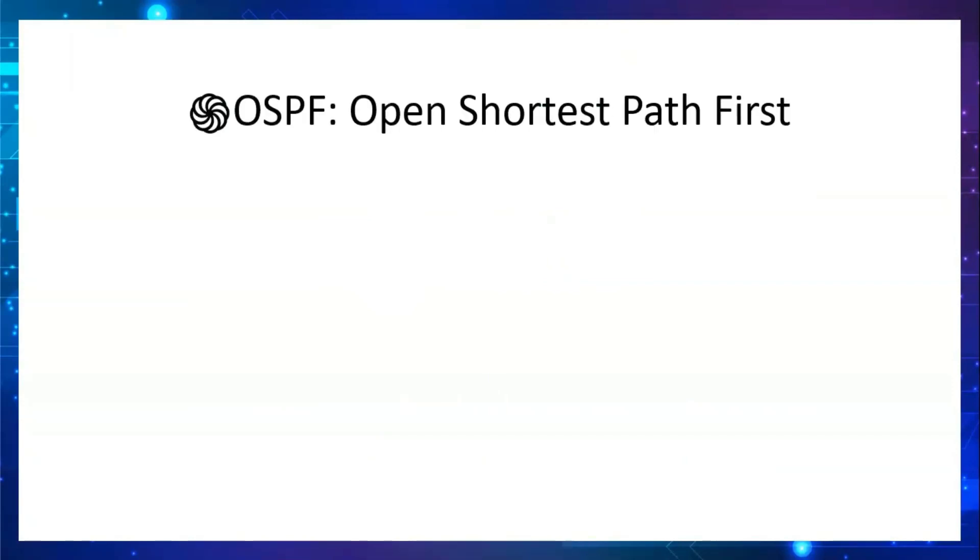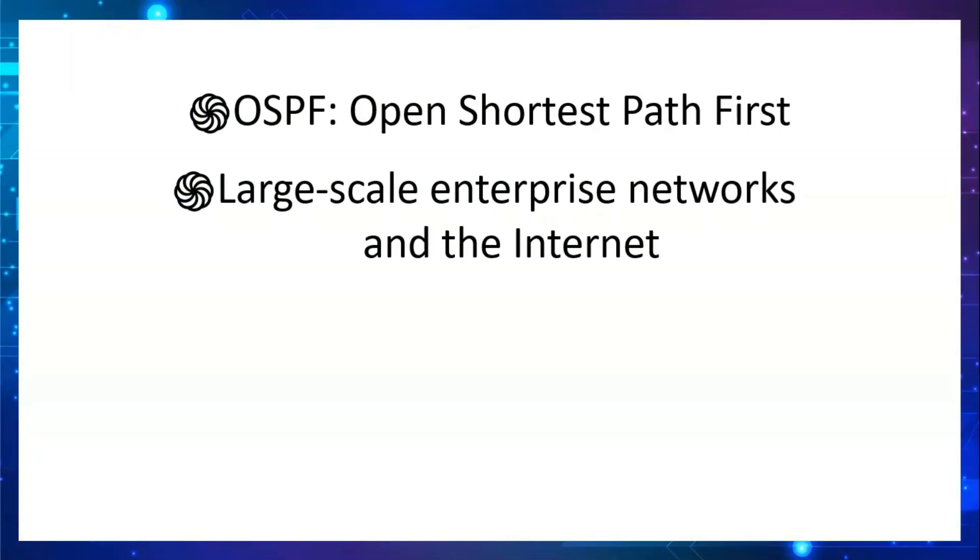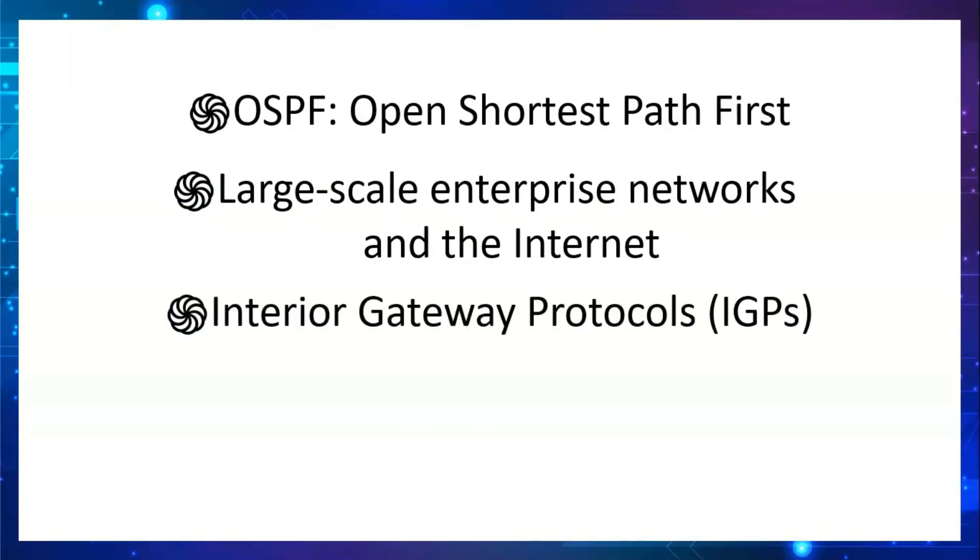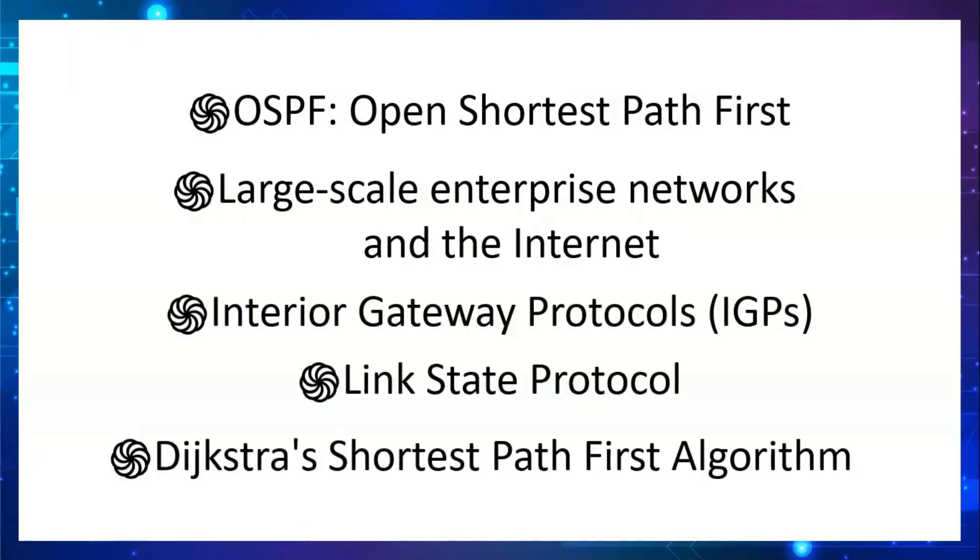OSPF stands for Open Shortest Path First. OSPF is generally used in large-scale enterprise networks and the internet. This is an IGP protocol, a link state protocol that uses Dijkstra's algorithm.